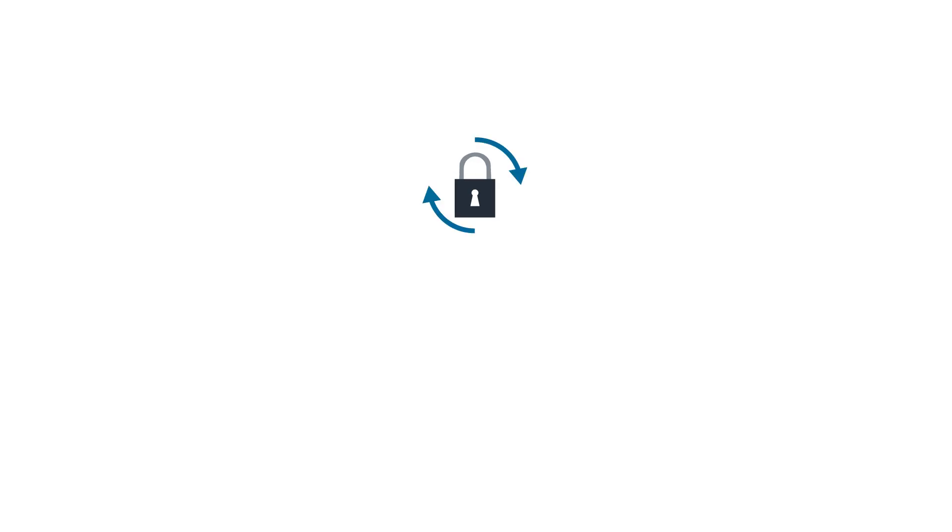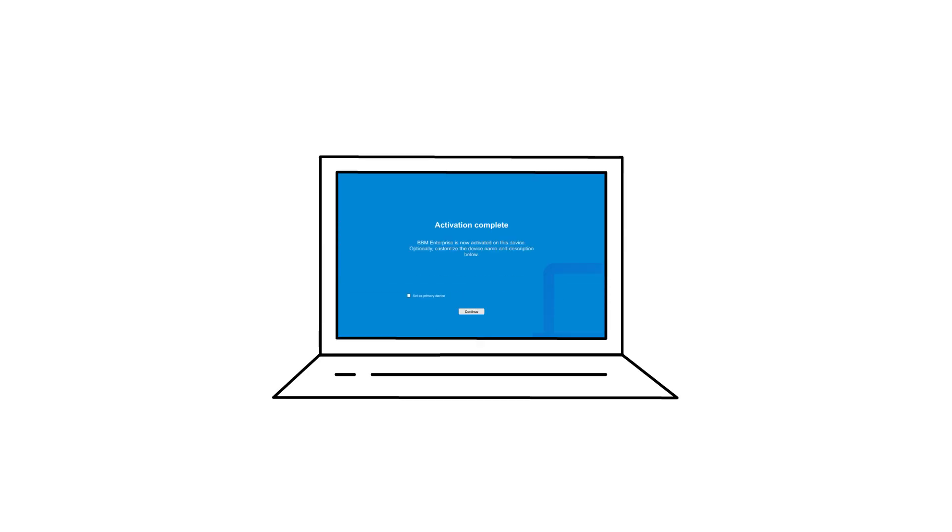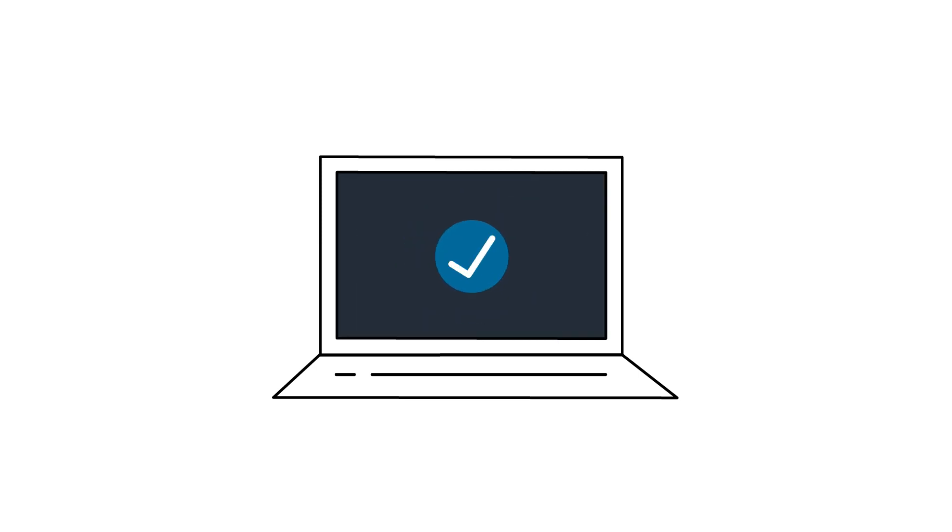Profile information and encryption keys are securely synchronized. The user can customize a friendly name and description for the new endpoint. This information is pre-populated using the device information and can be changed by the user.